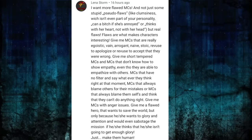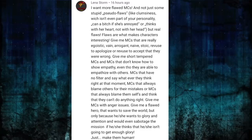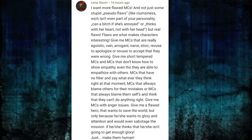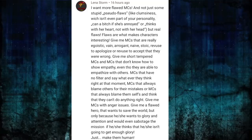I want more flawed main characters — not pseudo-flaws like clumsiness, which isn't even part of your personality, or 'can be a jerk if annoyed.' Give me real flaws. Main characters that are egotistic, vain, arrogant, naive, stoic, refuse to apologize or accept they're wrong. Give me short-tempered characters, characters that don't know how to show empathy, characters with no filter, characters that always blame others or always blame themselves. Give me a flawed hero that wants to save the world only because they want glory and attention and would even sabotage the mission if they aren't getting enough.